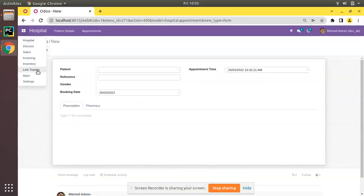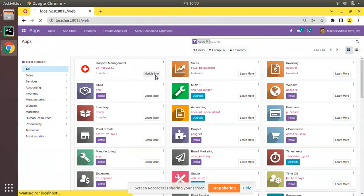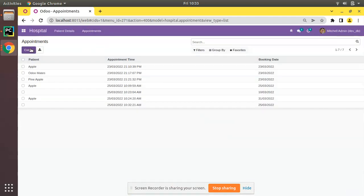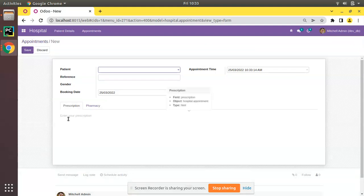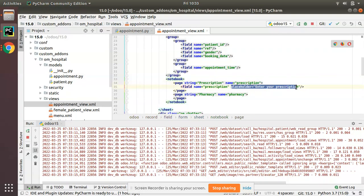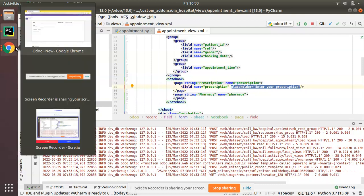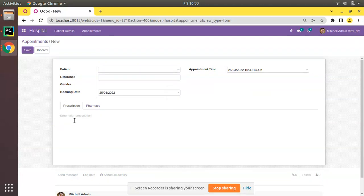Let me upgrade the module. I will click on upgrade button. You can see the module has been upgraded. Now if I go to the appointments form view and try to create, you can see the placeholder is coming successfully. Here you can see 'enter your prescription' which is coming from the placeholder that we have given for this field. The placeholder is something to show in that field before the user starts writing something. The field has been added here successfully.